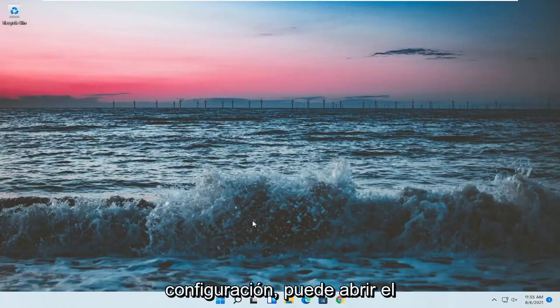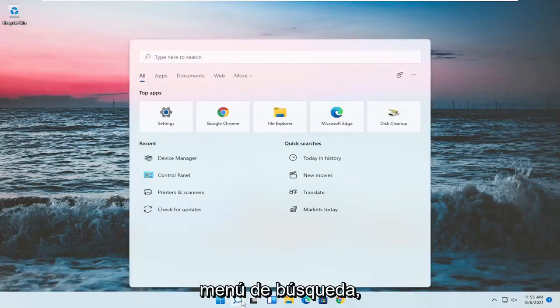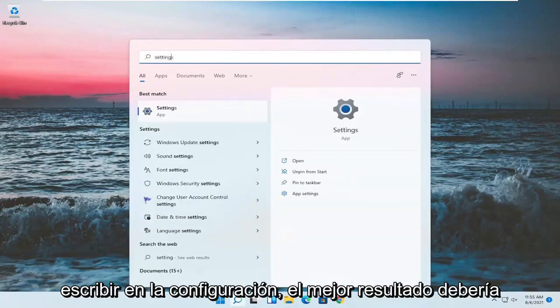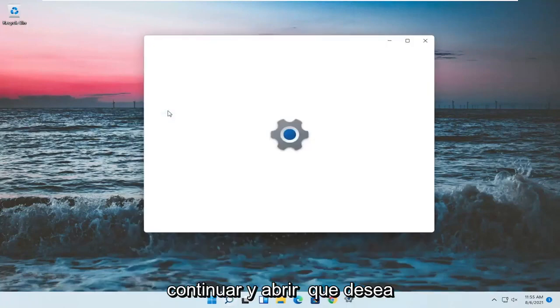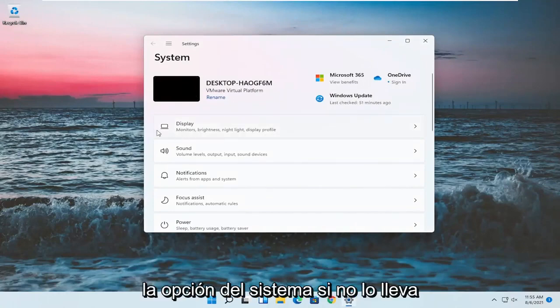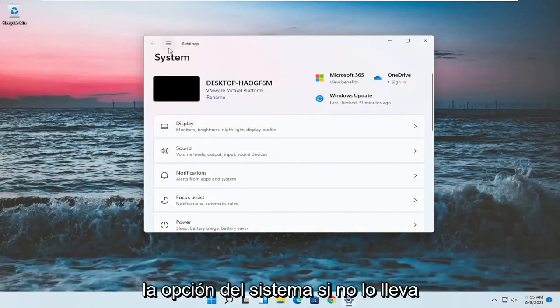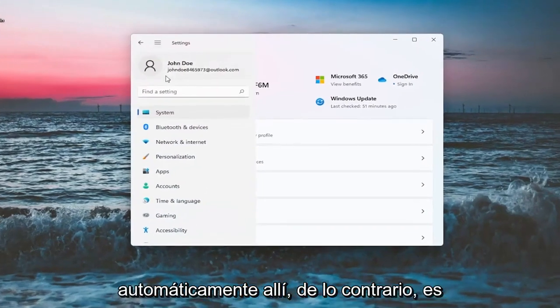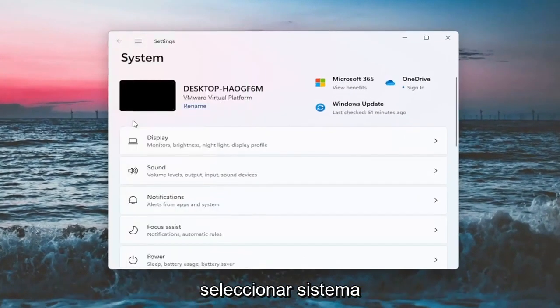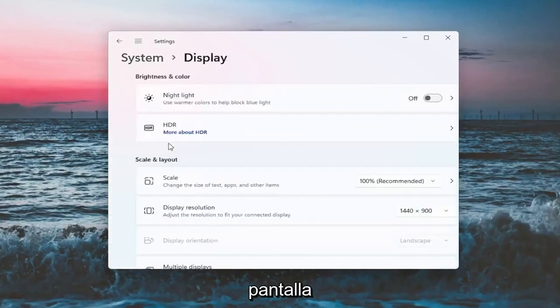Something else, if we want to go into settings, you can open up the search menu, type in settings. Best result should come back with settings. Go ahead and open that up. You want to select the system option if it doesn't automatically take you there. If not, you might have to go up to the top and then select system. And on the right side, you want to select display.